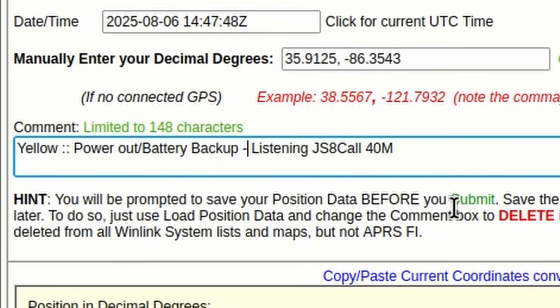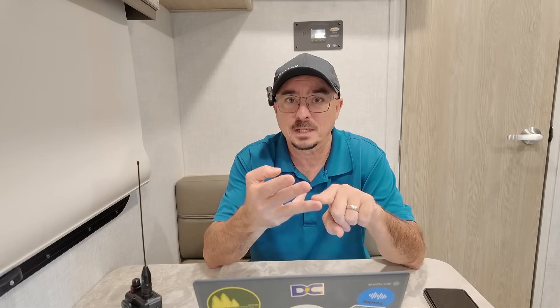So, our comment for this video is going to be yellow, power out, battery backup, listening JSA Call 40 meters. That gives anybody reading this report a lot of information. Yes, everything is not okay because of the power outage, but I also have backup power. And if you need to get in touch with me, then you could use JSA Call on 40 meters to get a message to my inbox.